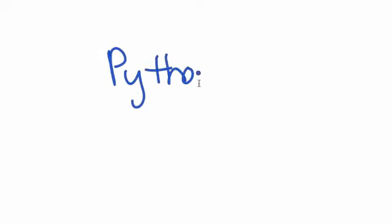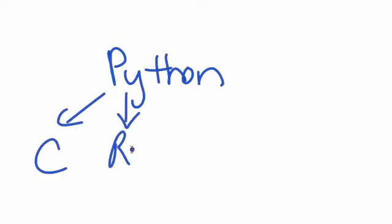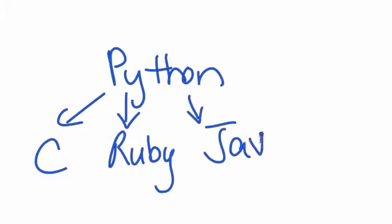We'll use the Python programming language, but what you'll learn transfers to many other languages, including C, Ruby, and Java.